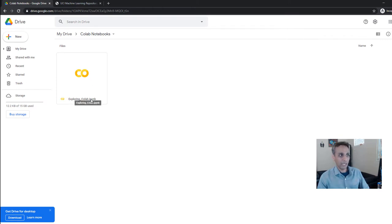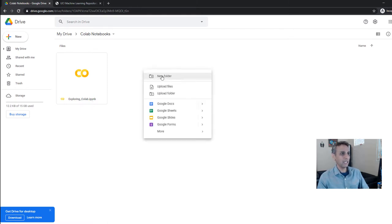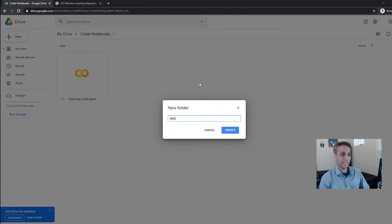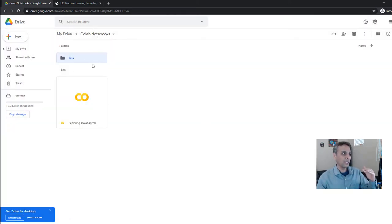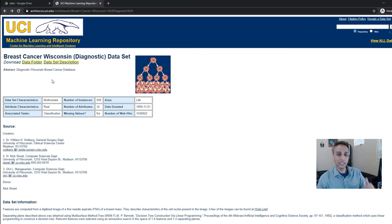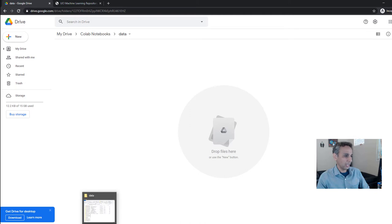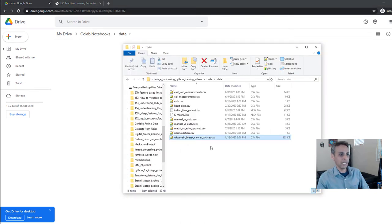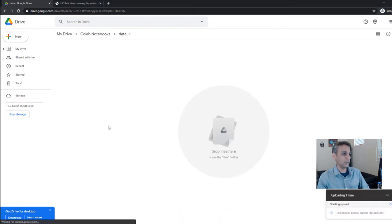Let me go ahead and create a new folder called 'data'. I'll put all my data, images, and everything for all my notebooks into this folder. So let's move our CSV file here — you can download it from the link I provided down below. You can also just Google search for 'Wisconsin breast cancer dataset'. So let's go ahead and copy this to our Colab.